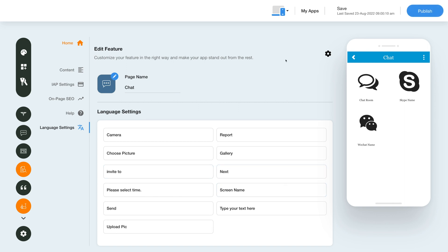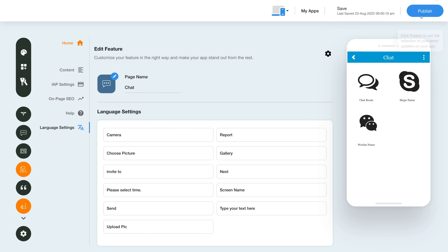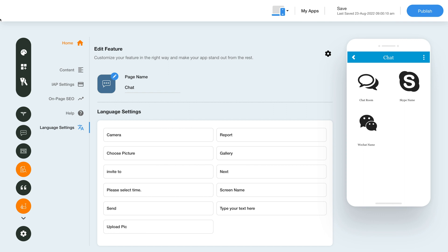Once you're done click on save to save the changes manually or directly click the publish button to see the reflection of your latest updates on your mobile app. That's all for now, thank you for watching and don't forget to subscribe to our channel and hit the bell icon to get the latest updates as soon as they are live.